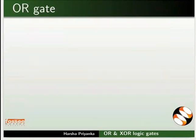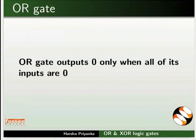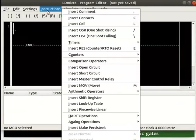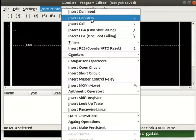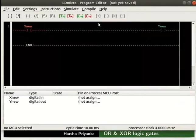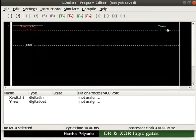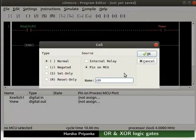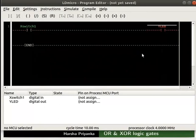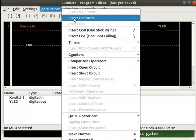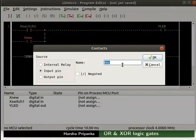First, we will see how to implement OR gate. We know that OR gate outputs 0 only when all of its inputs are 0. Let us open LDMicro. Insert a contact and a coil as shown. Rename the contact as switch1, then rename the coil as LED. Now, place the cursor below Xswitch1 and insert a contact. Rename the new contact as switch2.